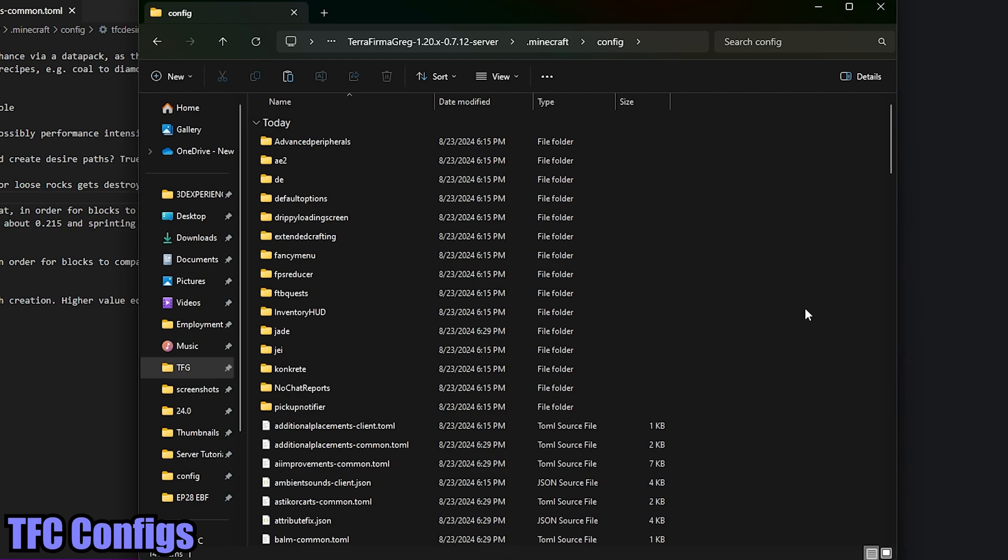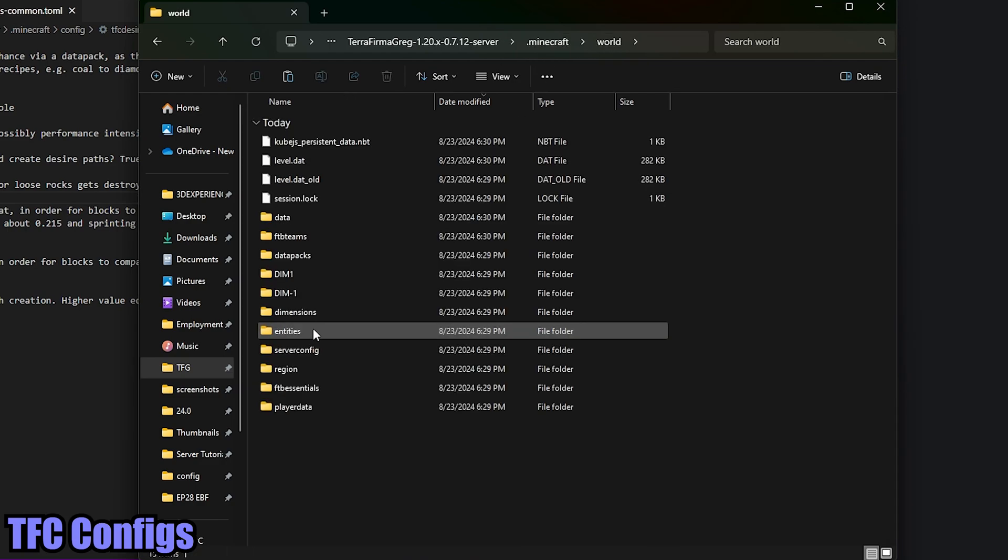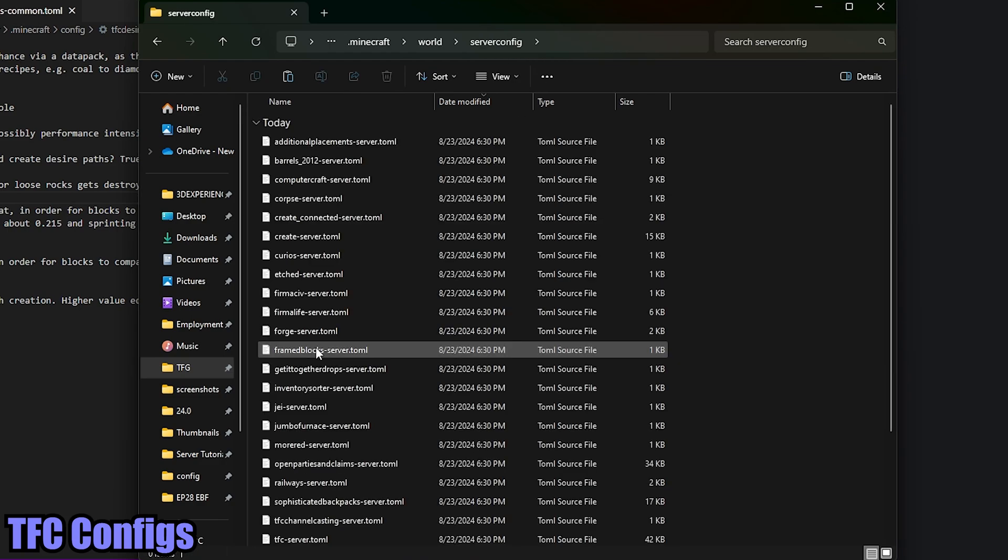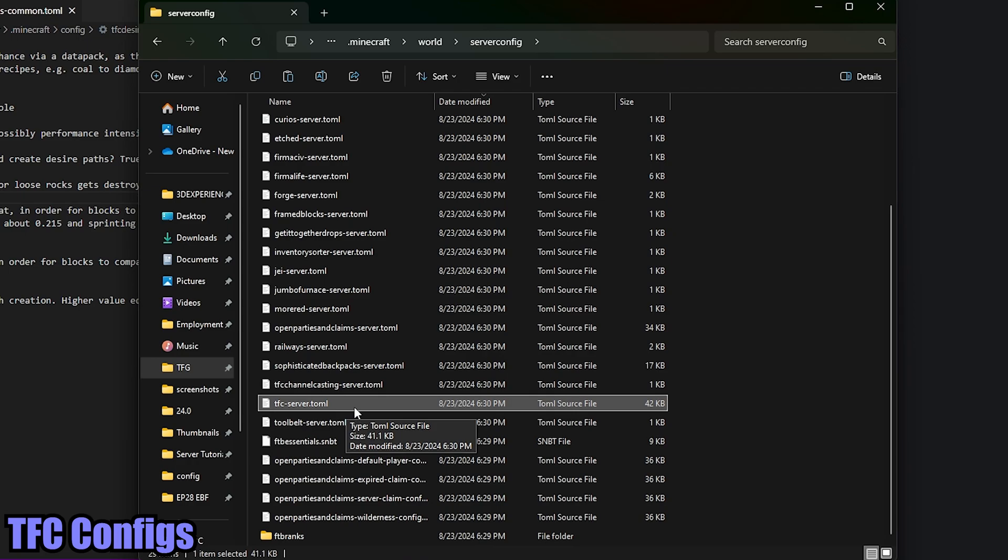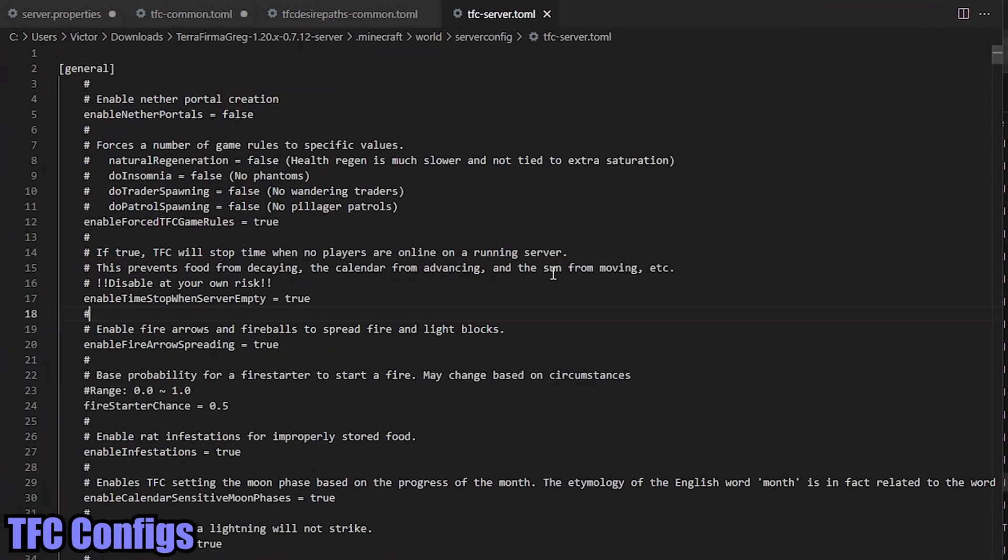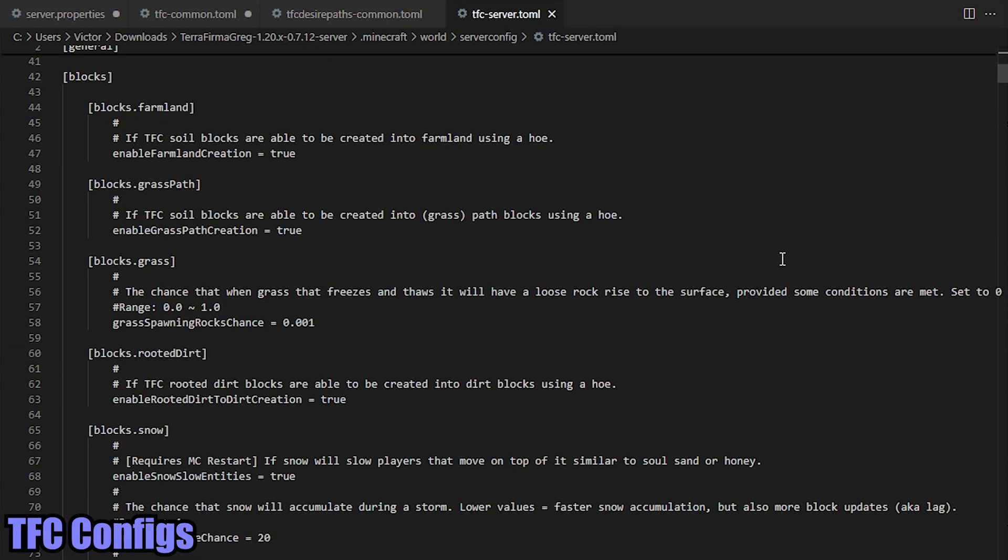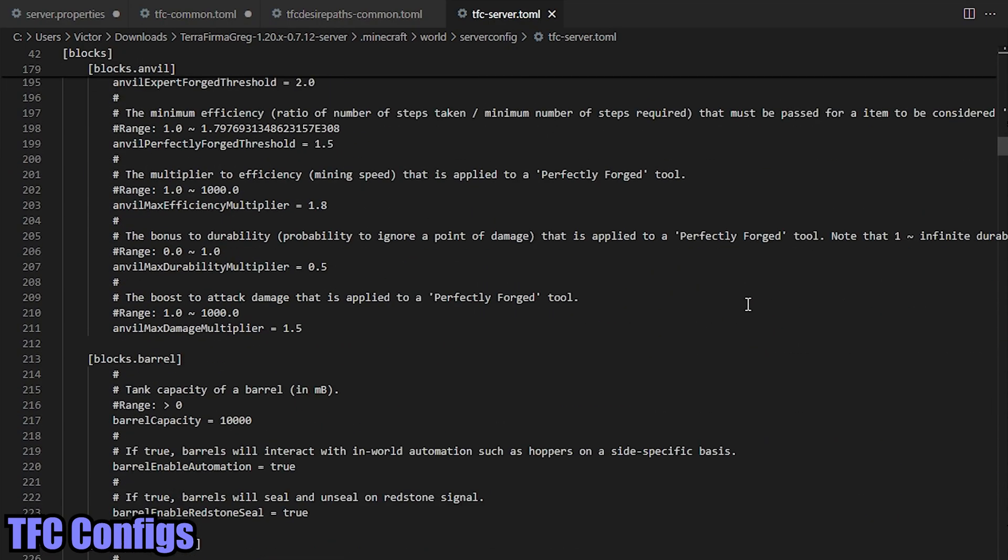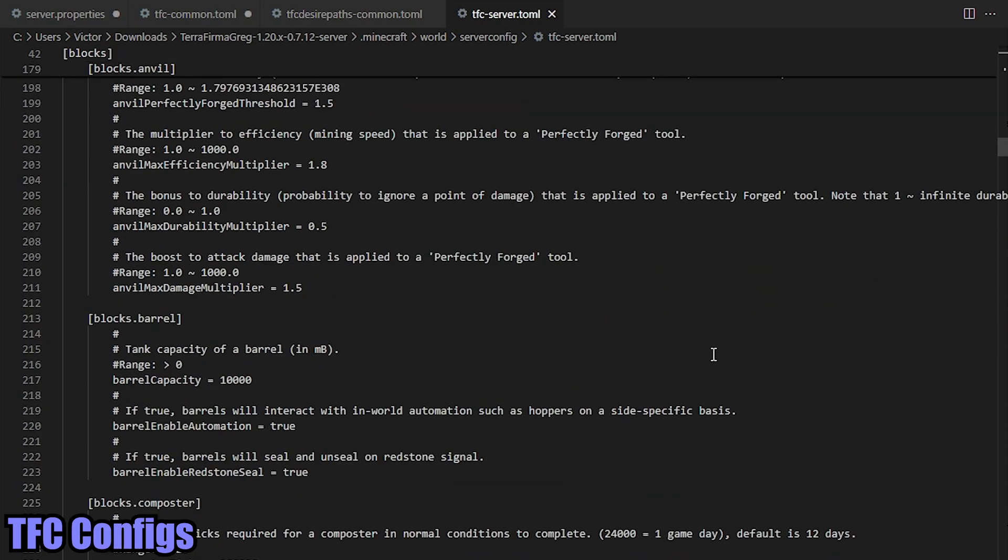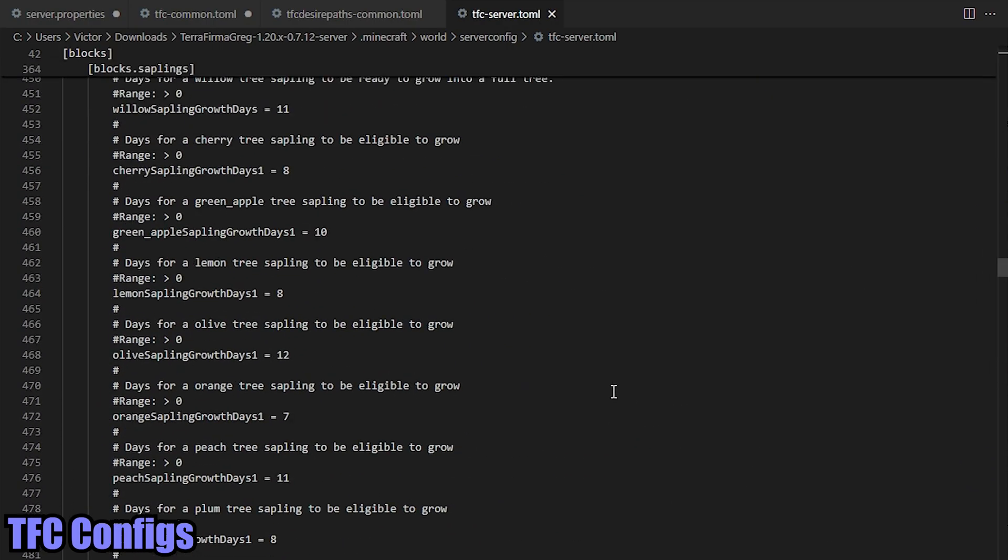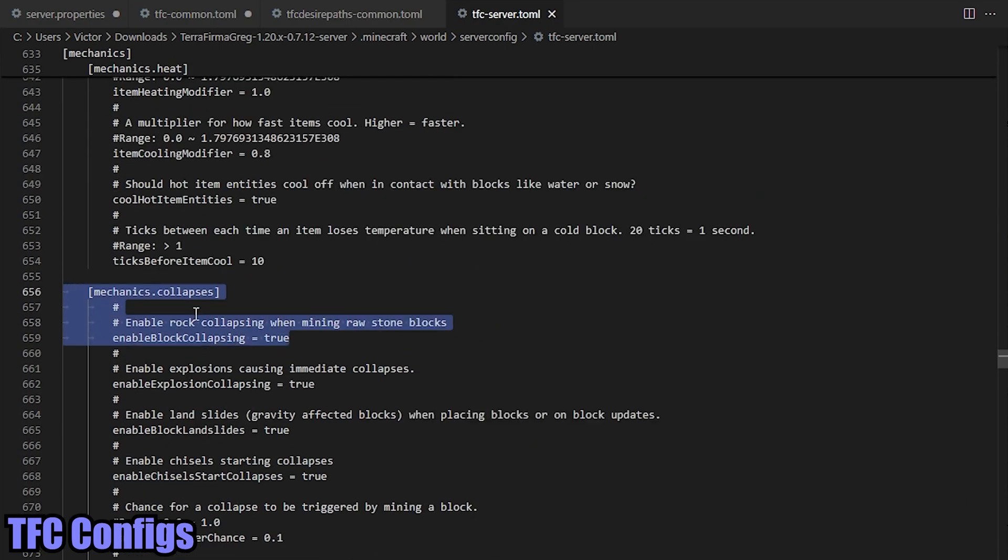Now the next config file that I really want to highlight for y'all - if we go back out to our .minecraft folder and then go into our world folder here, down to server config, and look for server-tfc/server.toml. Go ahead and open that one up. And we're going to have a huge configuration file here. It is absolutely massive. But I want to highlight line 659.